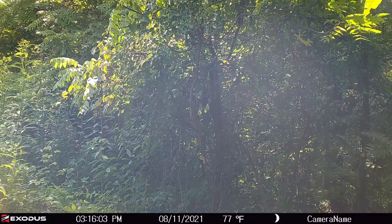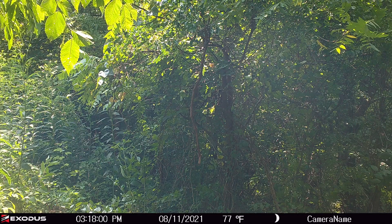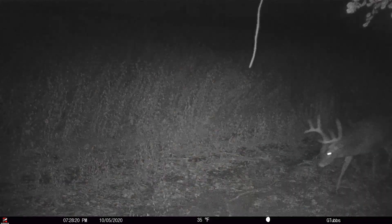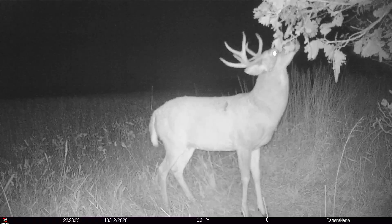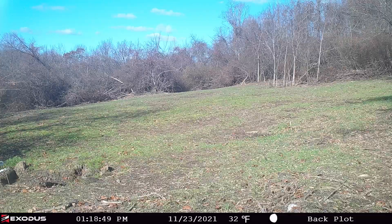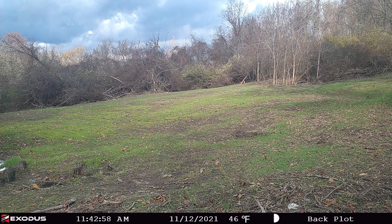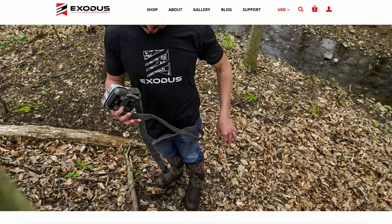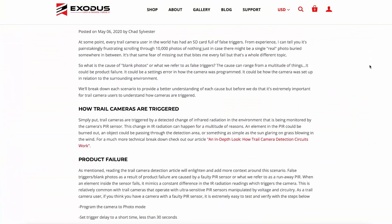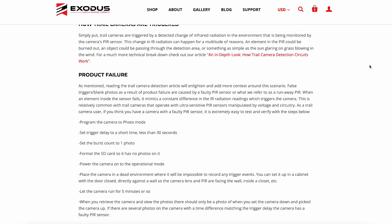When we start thinking about causes of false triggers, we all know weeds, grass, and things blowing around in front of the camera are going to cause false triggers. But some people — maybe a lot of people — have run into an issue where regardless of where they set their camera, it still takes false triggers. That scenario represents an actual hardware malfunction. Most of the time it's the setup, but you do have the occasional hardware failure.